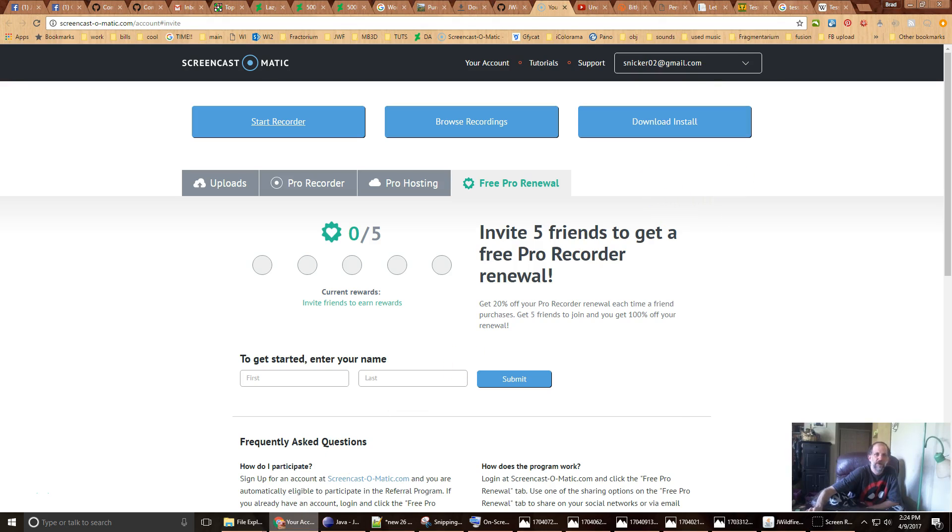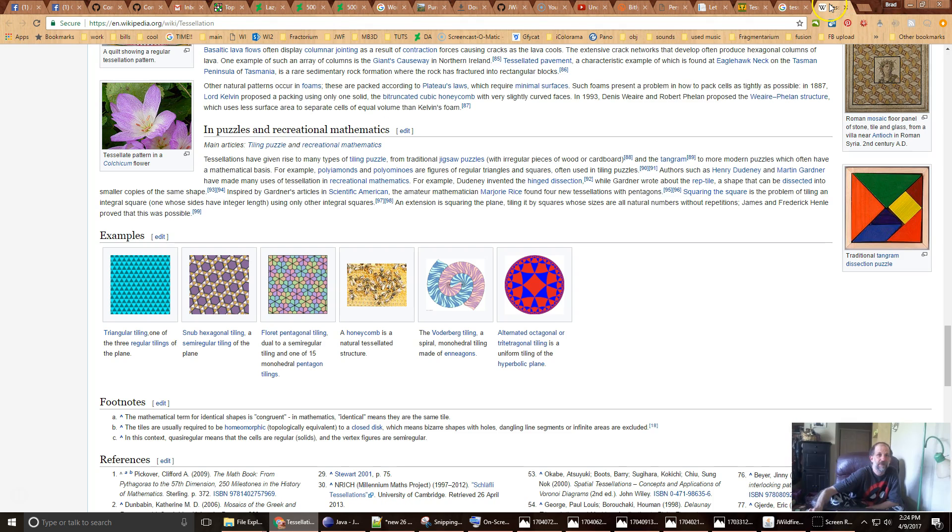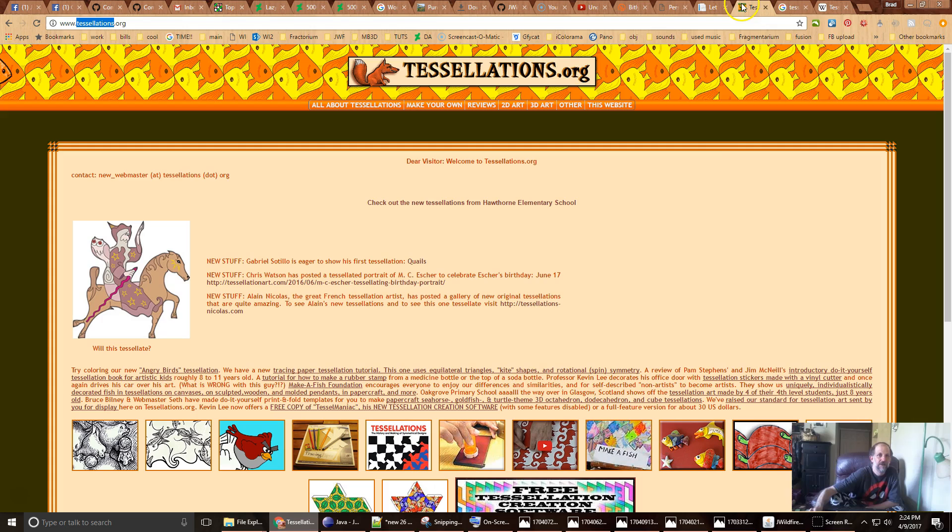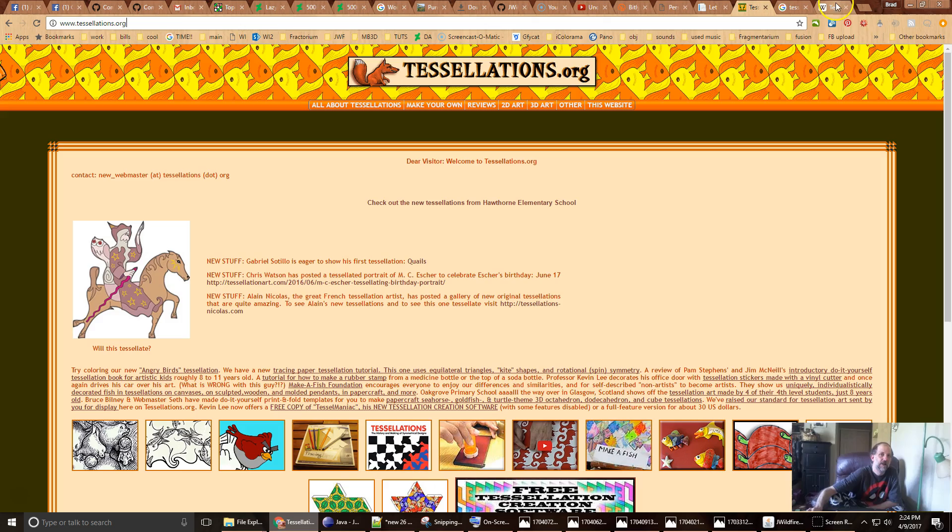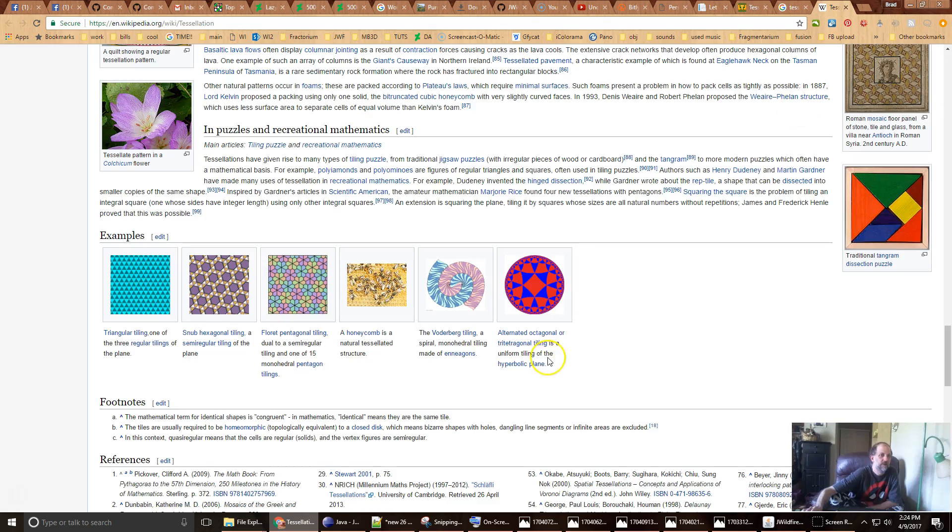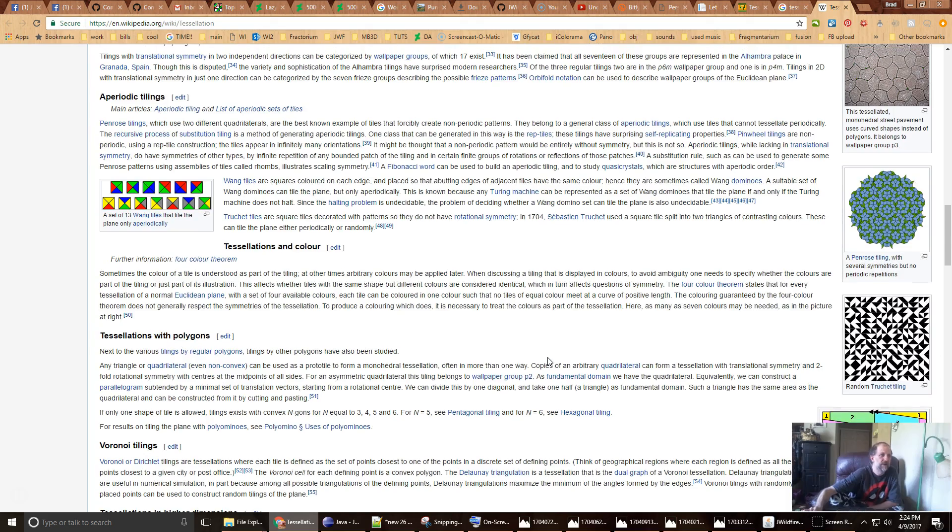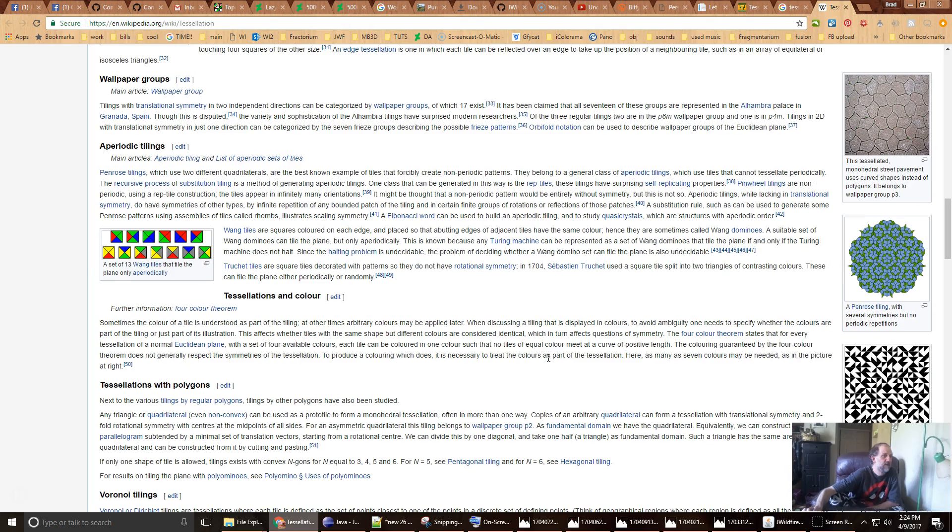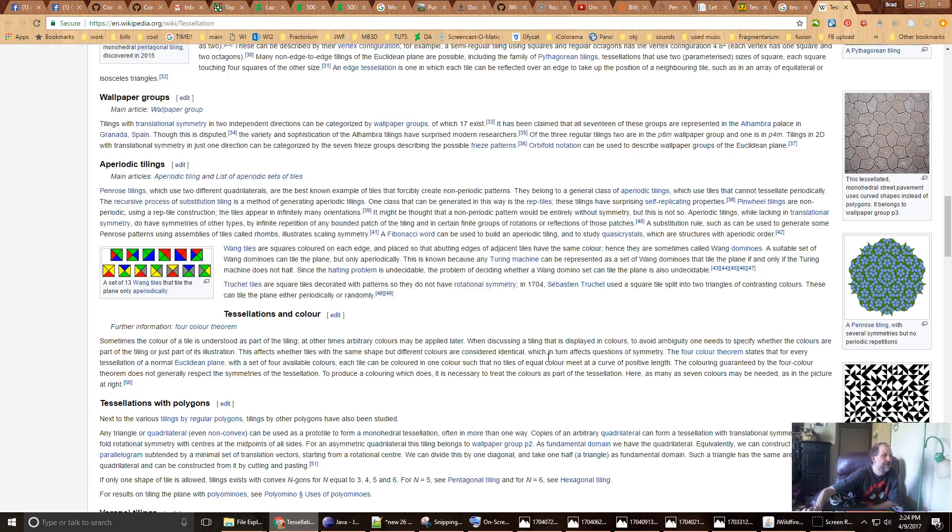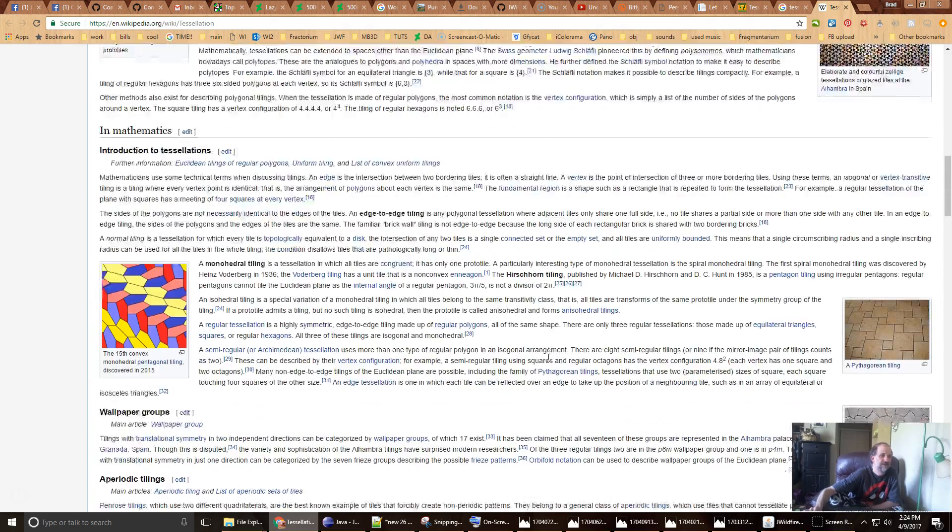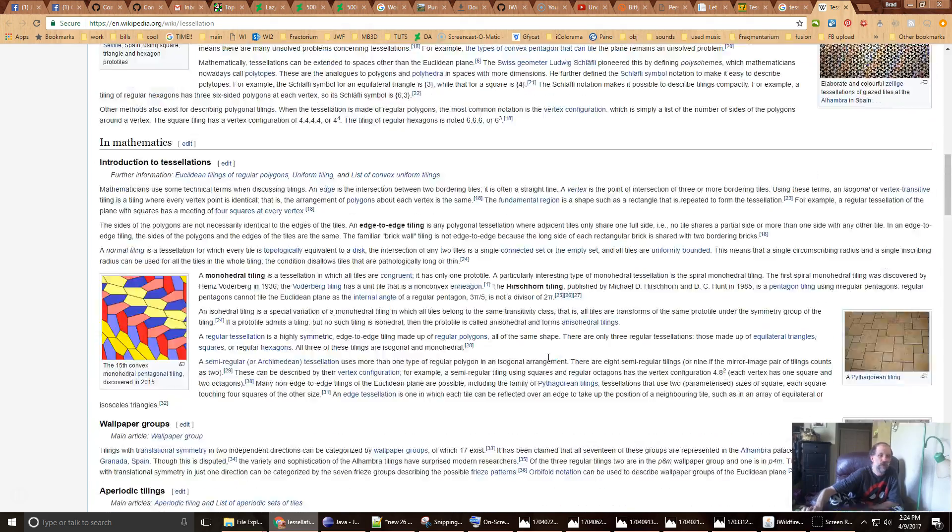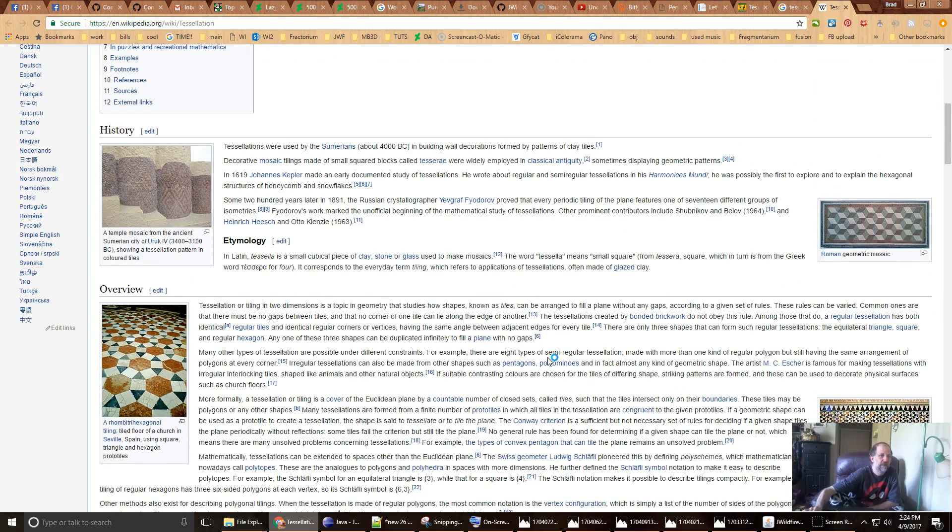If you'd like to know more information and the math and such behind tessellations you can check out tessellations.org and also you can always check on the wiki Wikipedia about what exactly tessellations are more in depth.